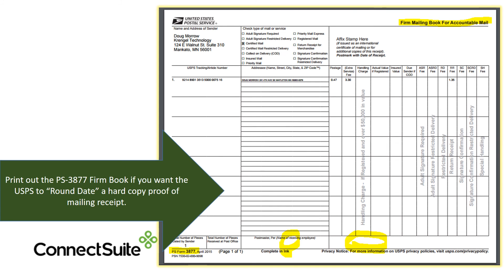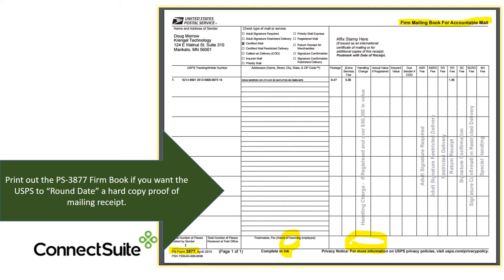If you want a hard copy proof of mailing, you would print out the 3877 or the firm book. You would take this with you to the Postal Service with your certified mail pieces. Postal Service would then accept your mail, round date or postmark the firm sheet and initial the firm sheet, which would then become your hard copy proof of mailing.